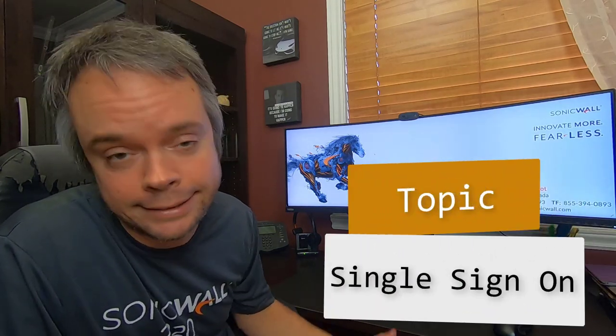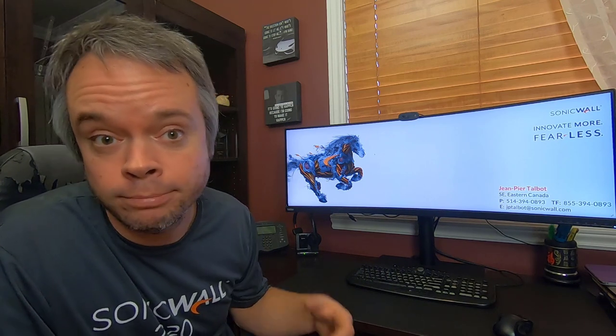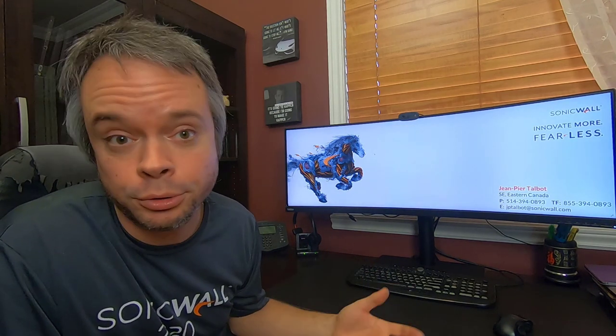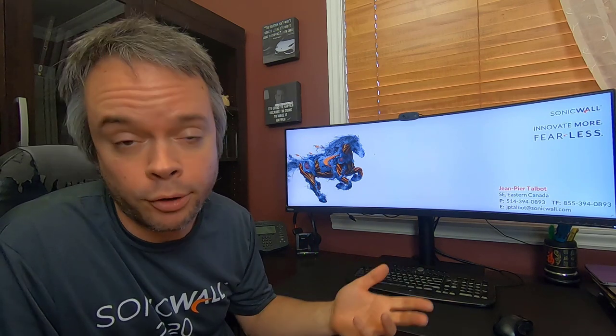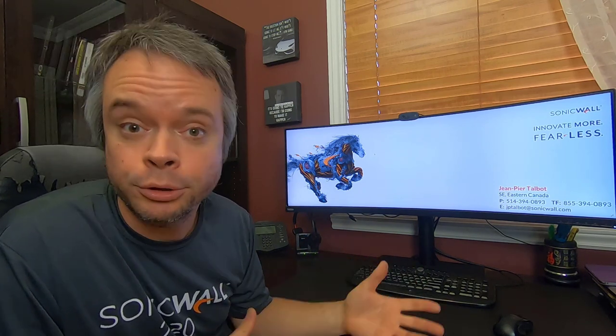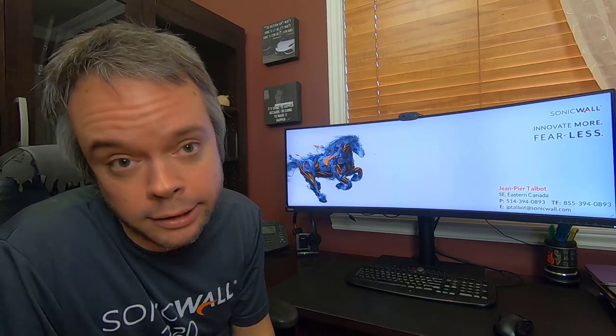This is a technical video on SonicWall Single Sign-On, SSO for short, with on-prem Active Directory. SSO is designed to automatically authenticate users and IP addresses going through the firewalls to find out who's the user using that IP, which group they belong to, and then apply policy accordingly.